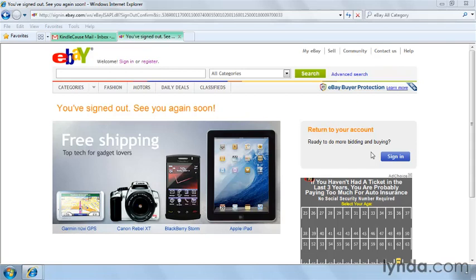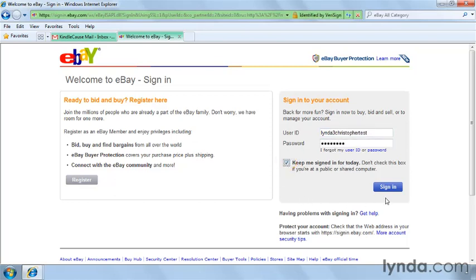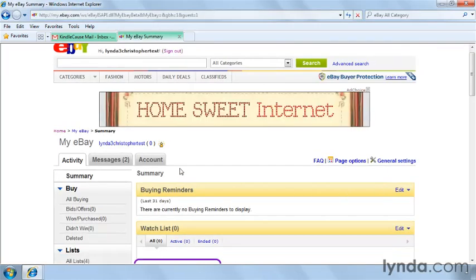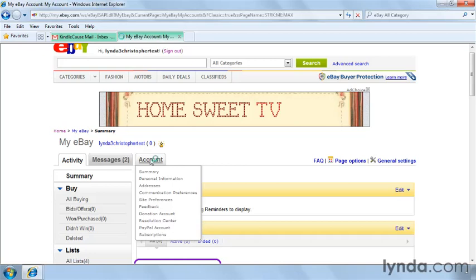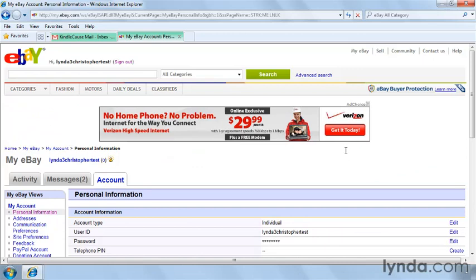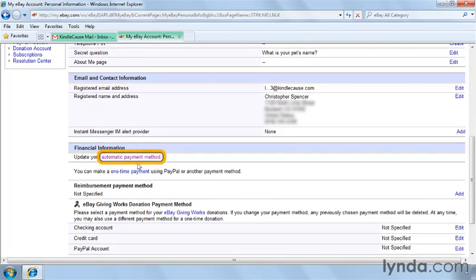To add a method of payment, go to the eBay homepage and click on My eBay. Go ahead and sign in with your username and password that we created earlier. Check here to keep you signed in for the day. You'll then see some tabs on your My eBay page. Click on the Account tab, then click on the Personal Information link over here on the left. Scroll down, and then you'll see the automatic payment method right here.